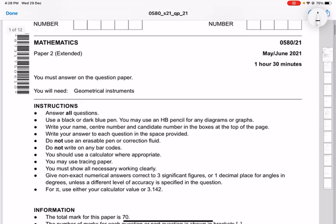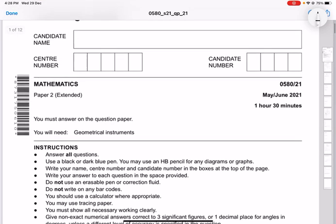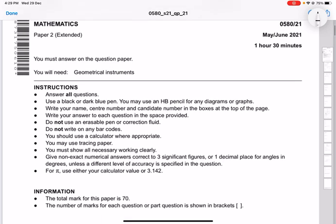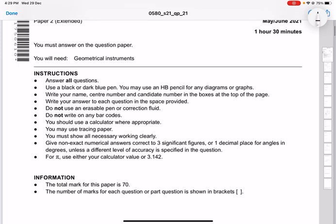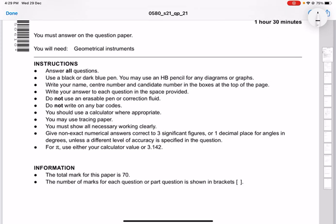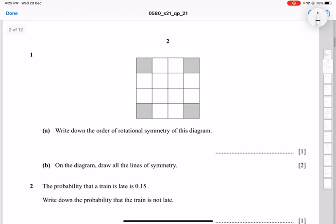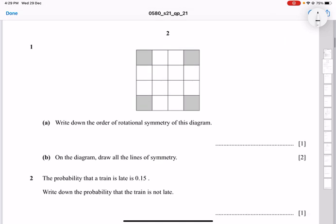Hello everyone, today we'll be talking about the mathematics paper from IGCSE with the code 0580. This paper is the May/June 2021 with Variant 1, and it is one hour and 30 minutes long. We'll be going through the entire paper but splitting it into two parts.